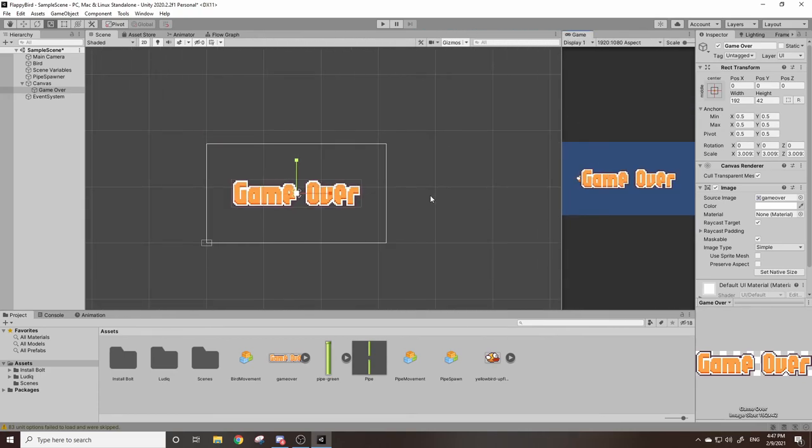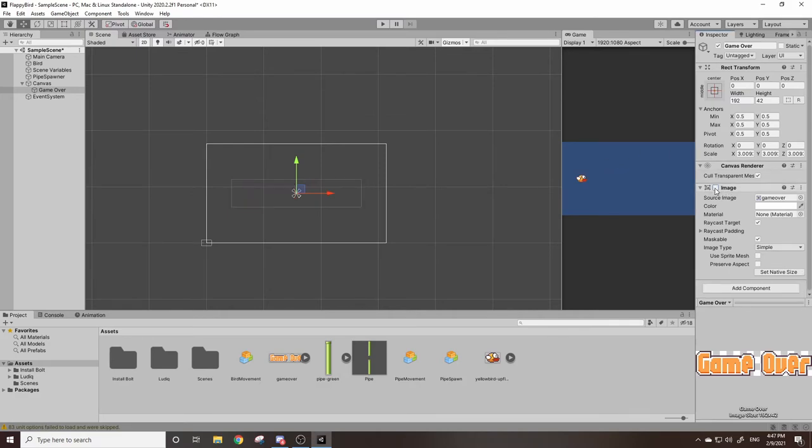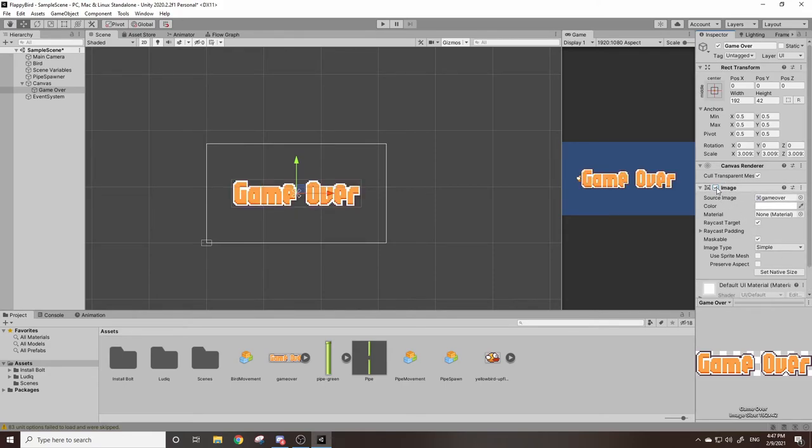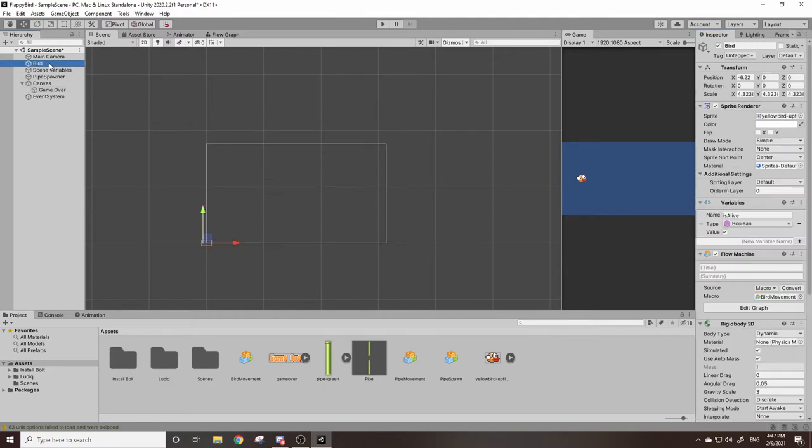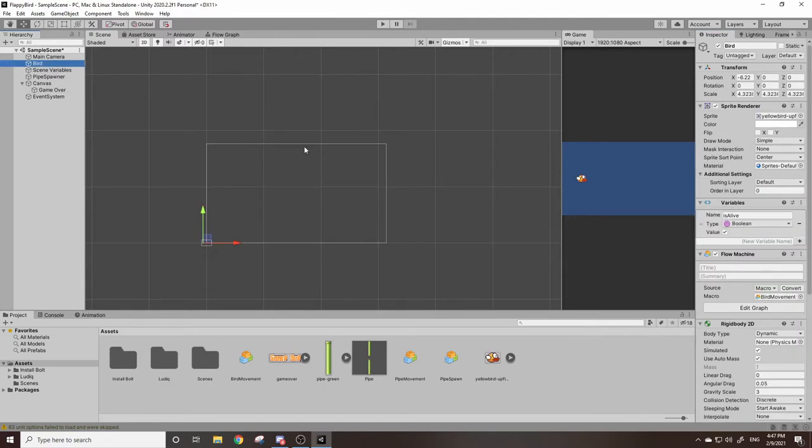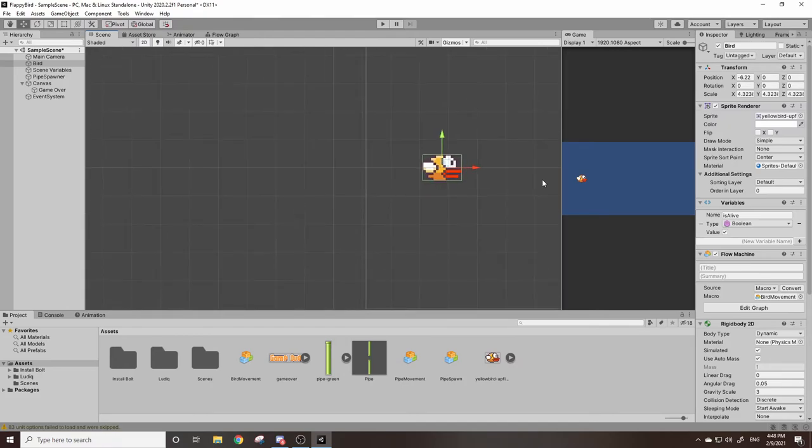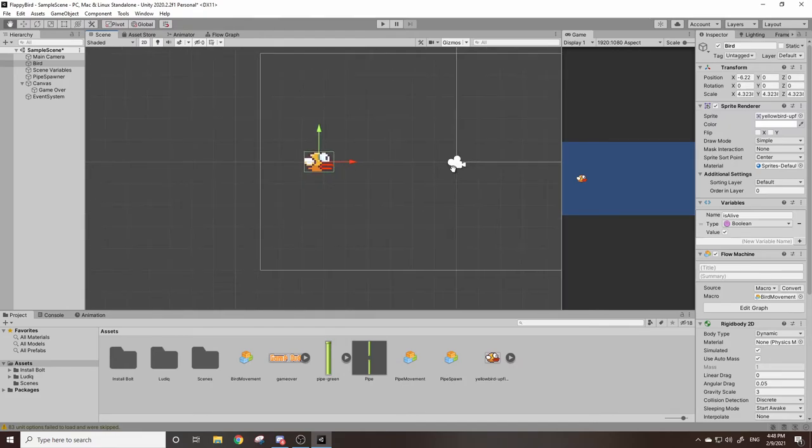However the obvious issue here is that it's covering up our screen. If you want to disable it you can go to our image here and just click the check mark. The check mark means that this component here is enabled. If we disable it it's completely invisible and we will re-enable it through code. So let's click on our bird and you can click F to zoom all the way in.